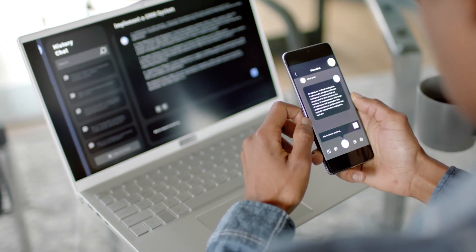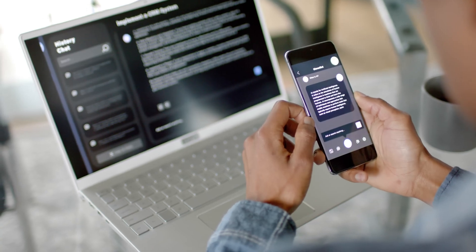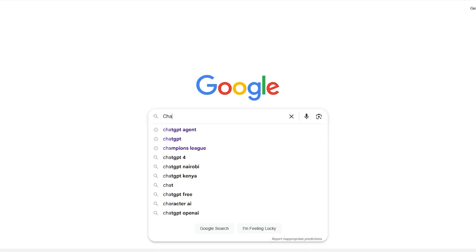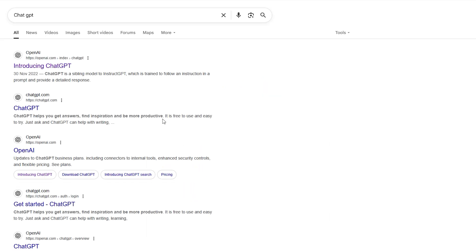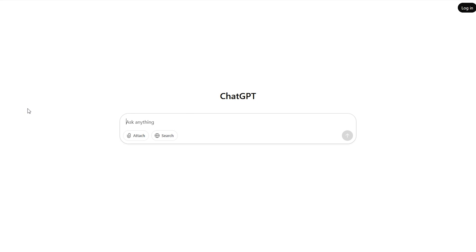There are critical actions in regards to control and security, especially those involving sensitive information like sending emails or entering passwords, which are safeguarded by requiring explicit user approval to maintain security. To use the ChatGPT agent, you have to log into ChatGPT using a Pro, Plus, or Team subscription, open a chat, and either click on the tools menu and select agent mode or type slash agent into the prompt bar.